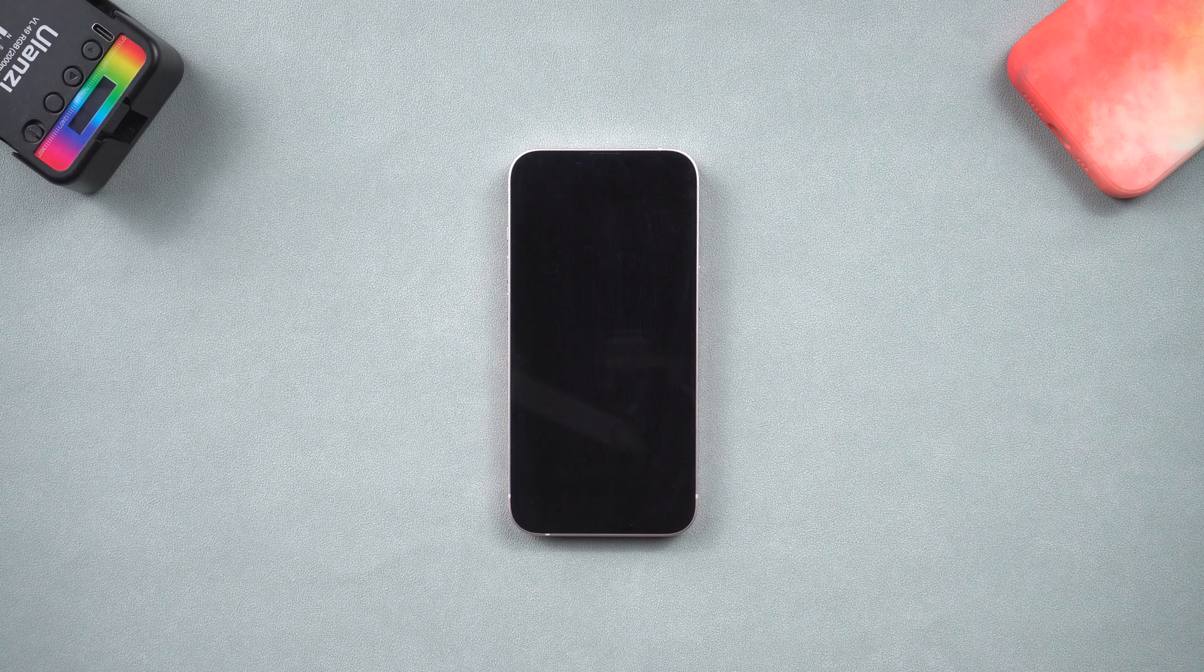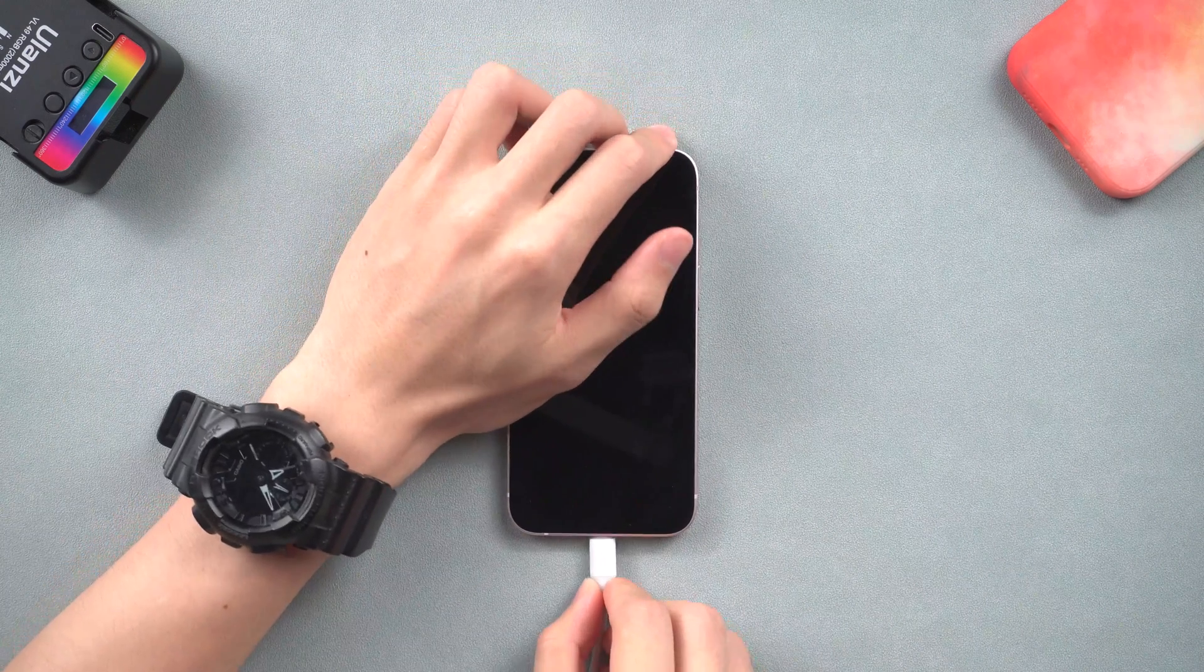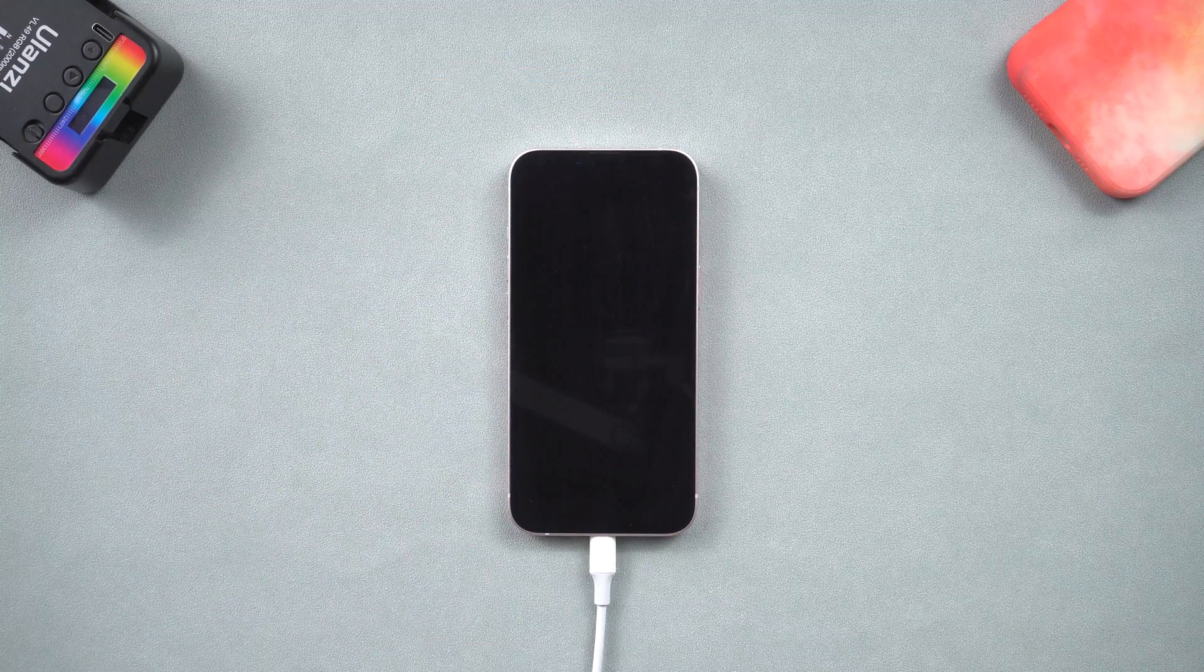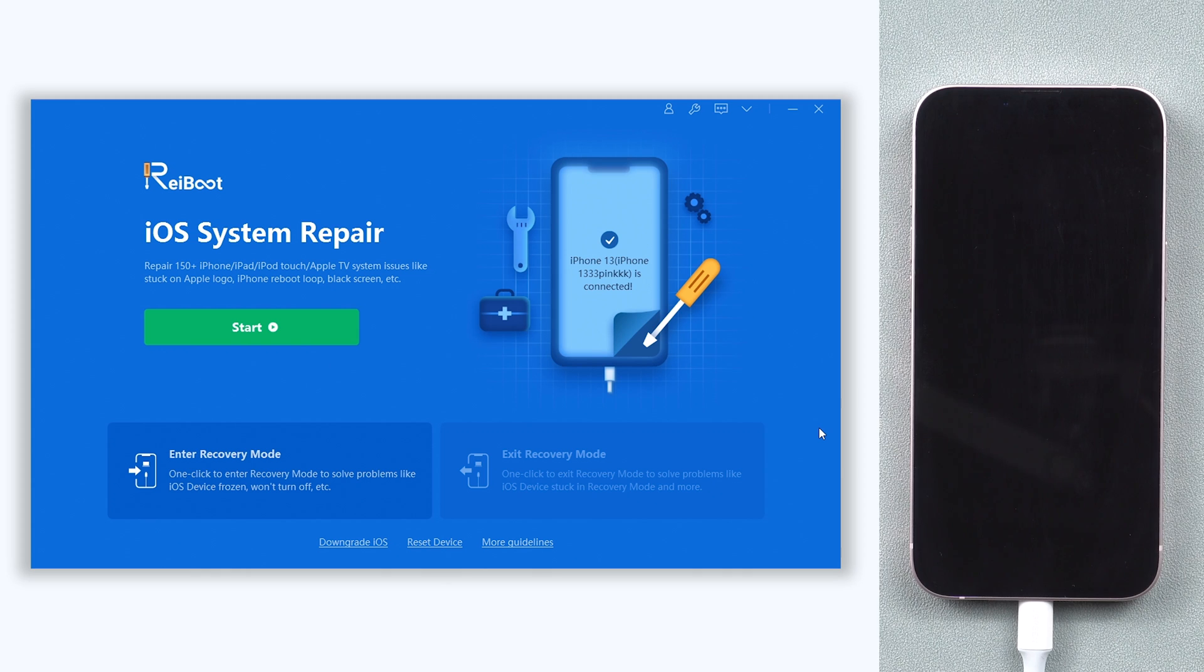Once installed, connect your iPhone to a PC or Mac and open Reiboot. If Reiboot doesn't detect your iPhone, you'll need to put it in recovery mode first.